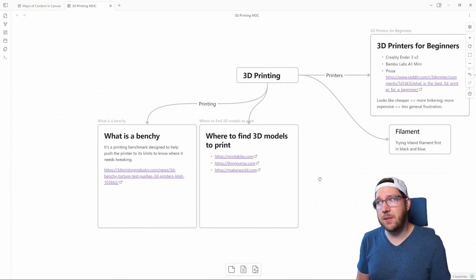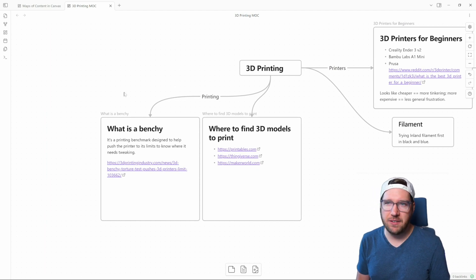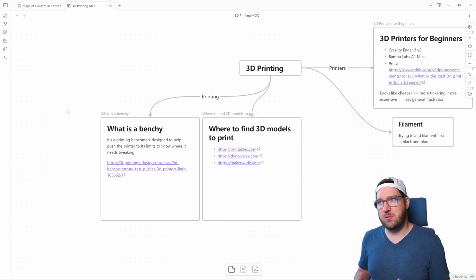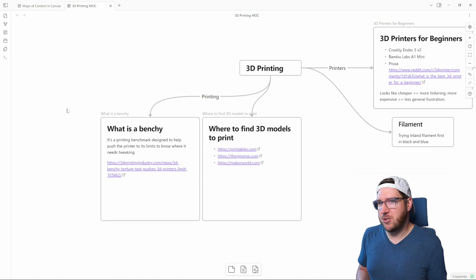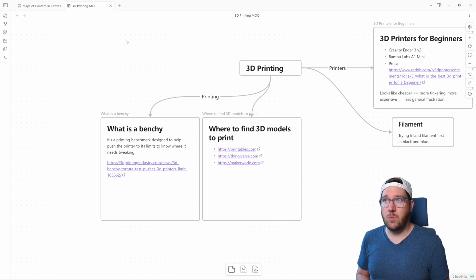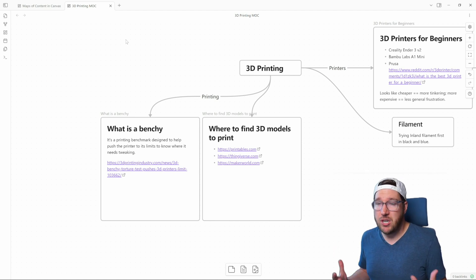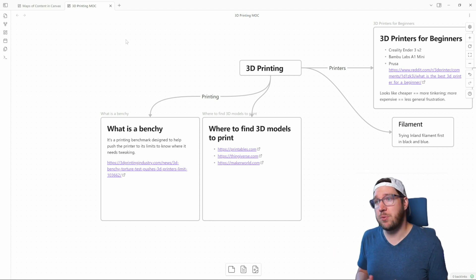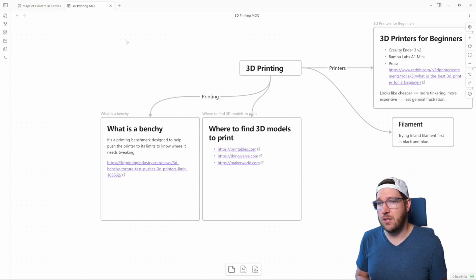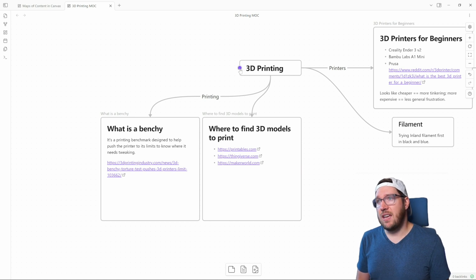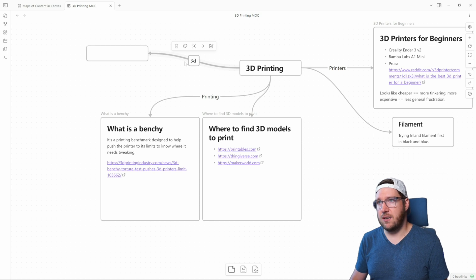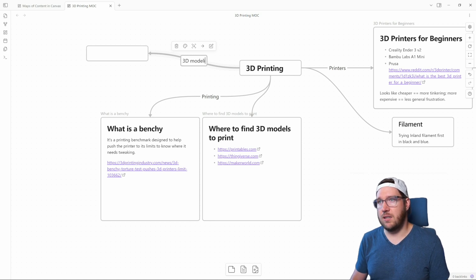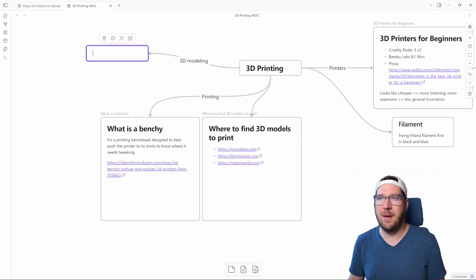Now, the other side of 3D printing is the actual printing itself. Everybody talks about benchies, which is a kind of slang word for the area. Benchy is a printing benchmark that's designed to help push the printer to its limits to know where it needs tweaking so that you can make adjustments so that prints don't fail, especially larger prints that you're going to do in the future. And you need to know where to find some 3D models. The other thing that is not on here—we're just going to add a card here—is 3D modeling. And this might go off into its own map of content in the future.